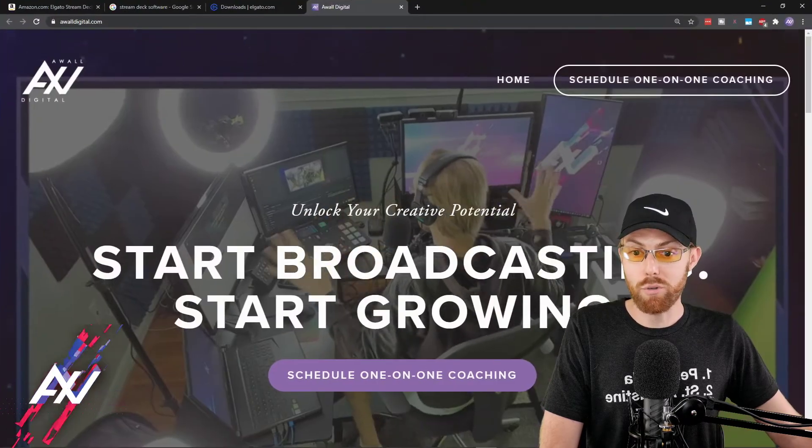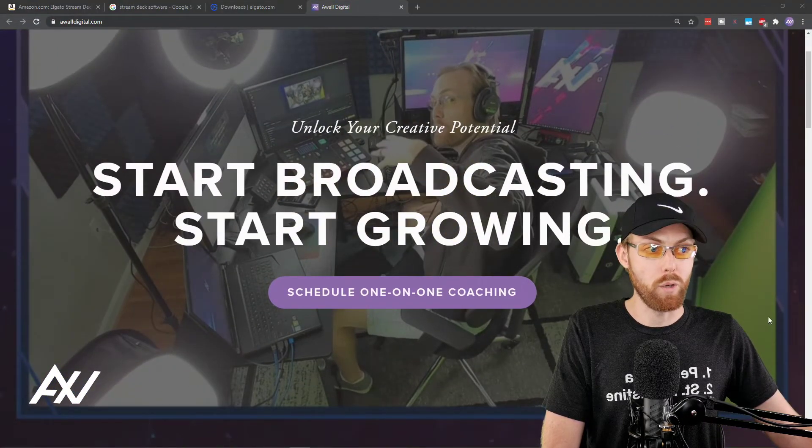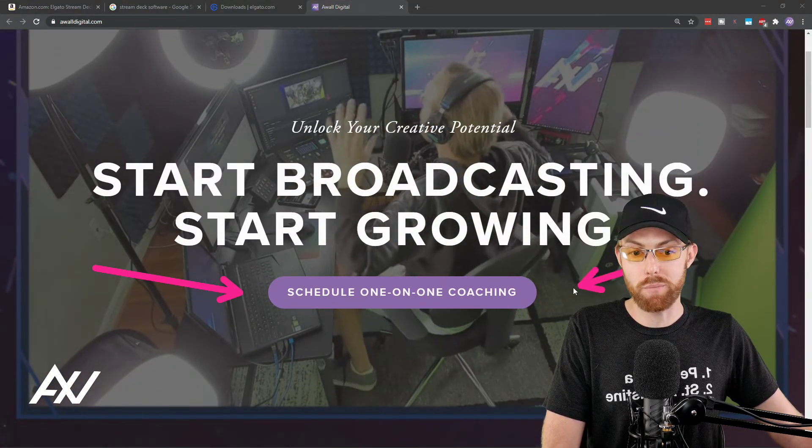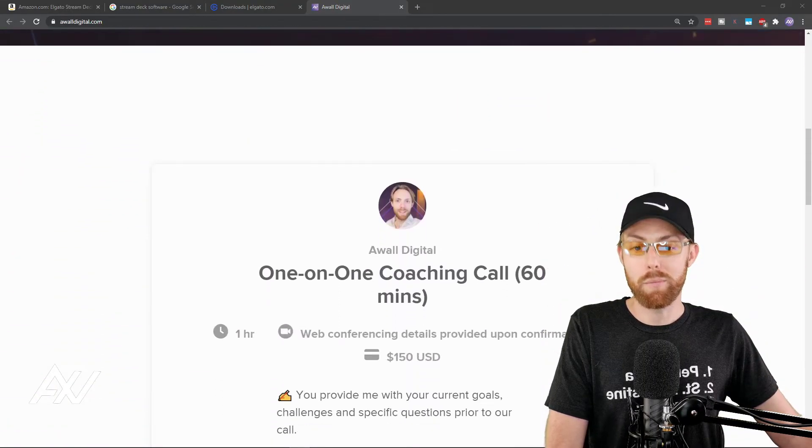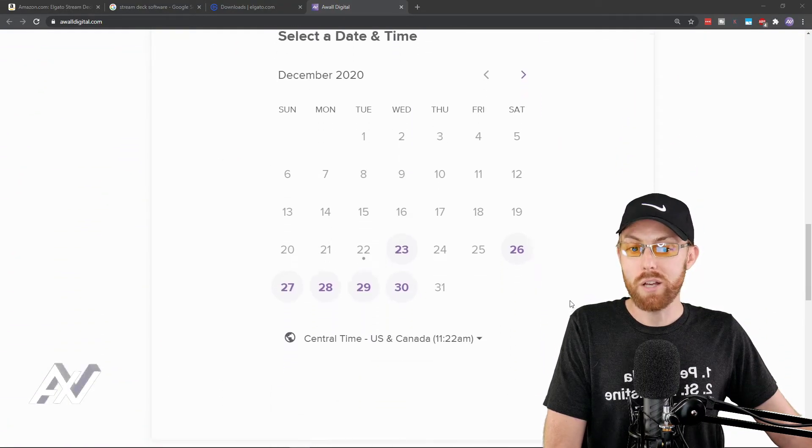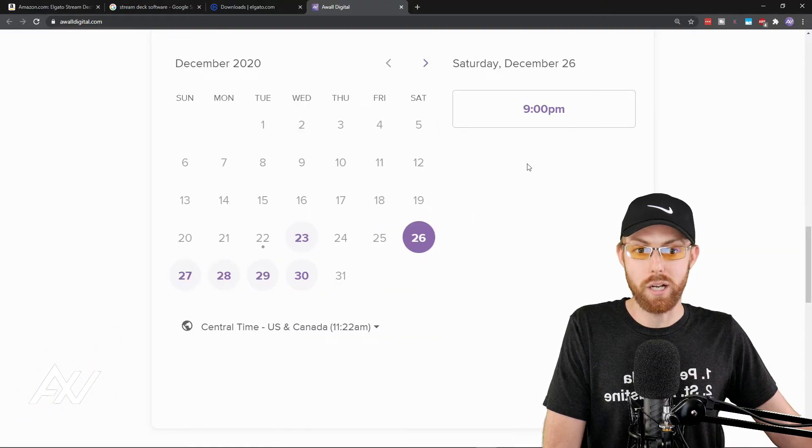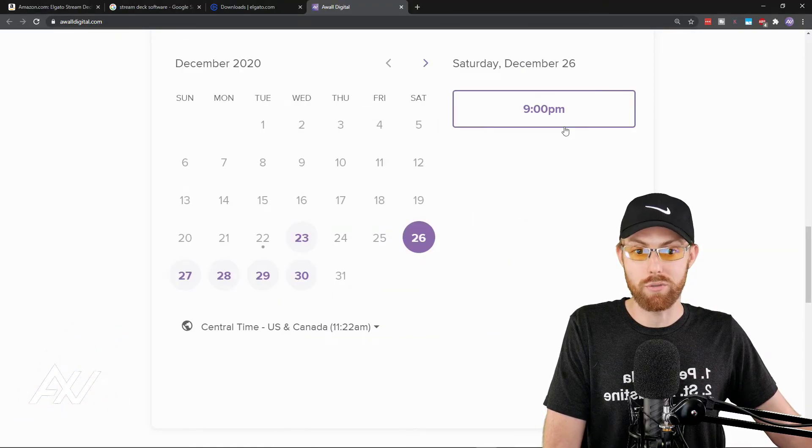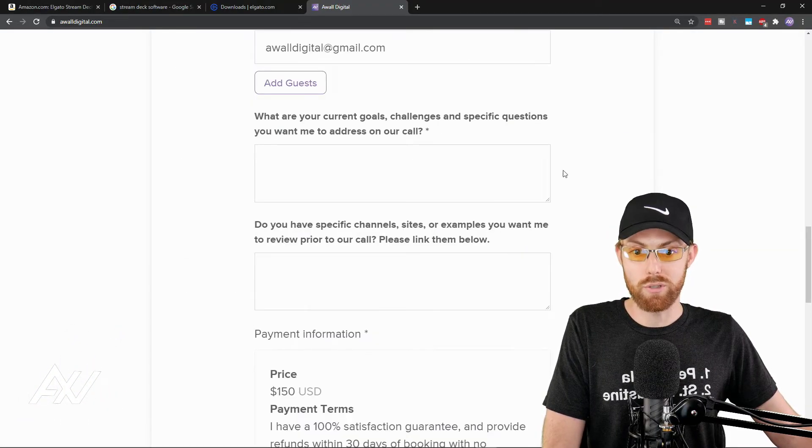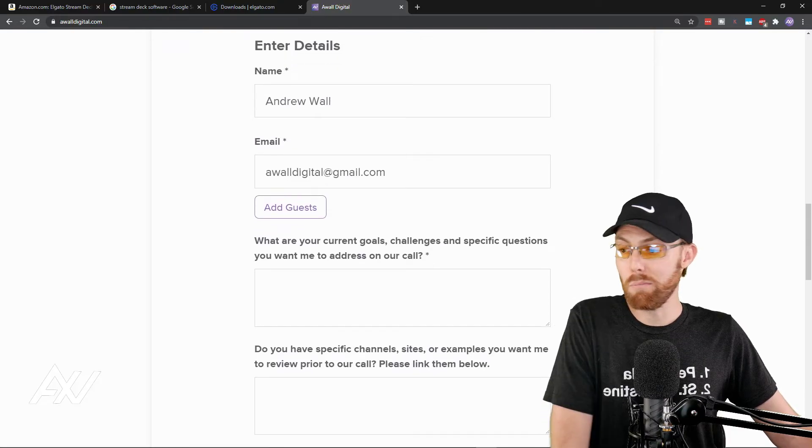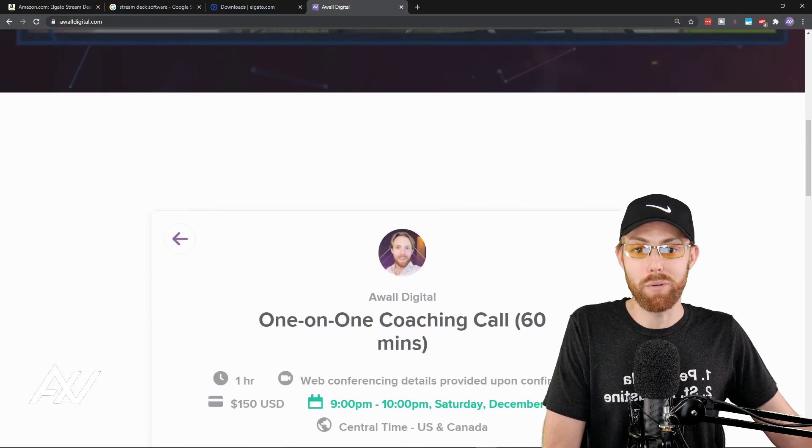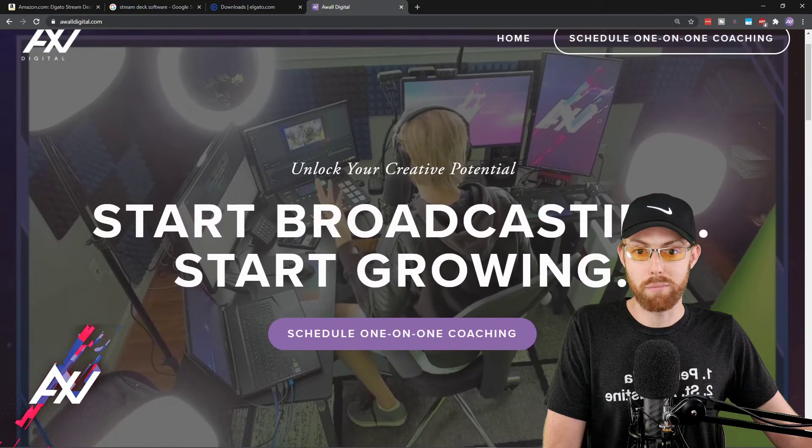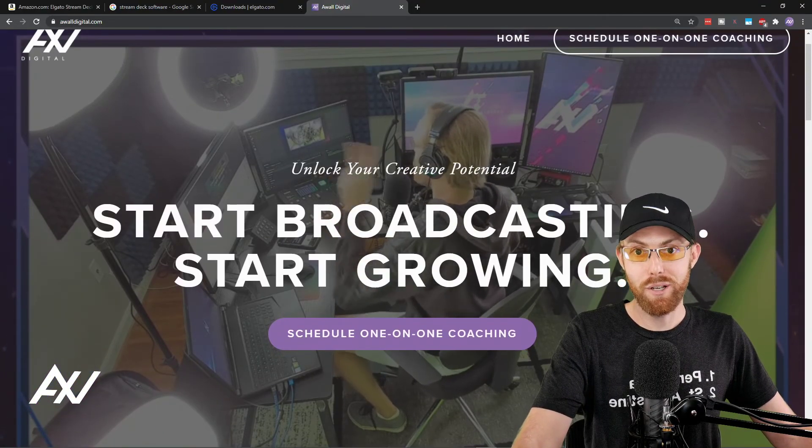And as I showed you earlier, if you want to book me for one-on-one coaching, setting up your studio, setting up your stream deck, helping you with your YouTube strategy, I've been doing this for a living for the last 10 years. Just go to my website, awaldigital.com. There's a link in the description below. Choose your day. Choose your time. Enter your information. And boom, I'm on a one-on-one video call with you, helping you out with your online broadcasting needs. Have fun.